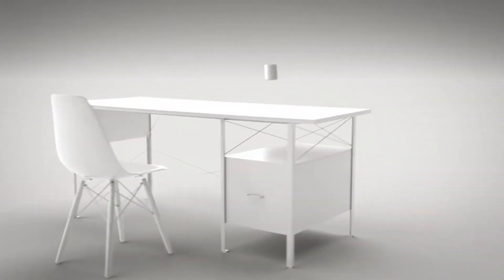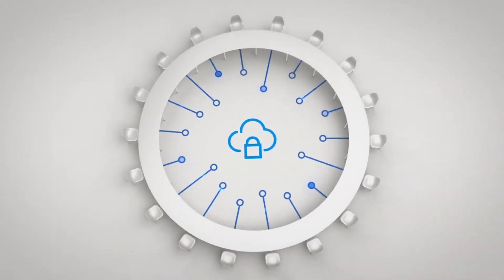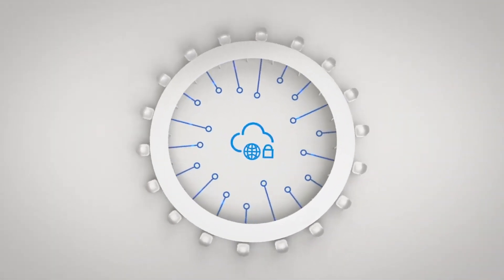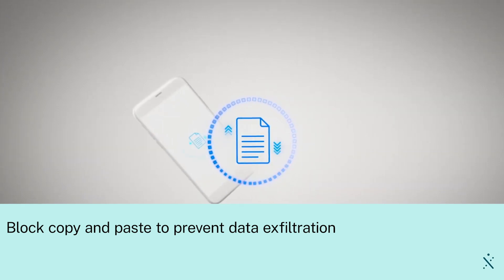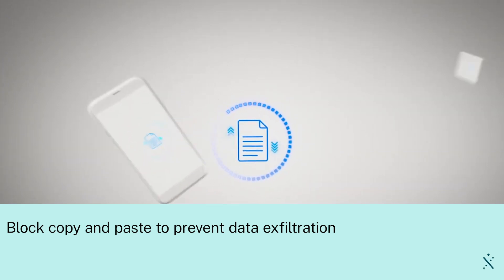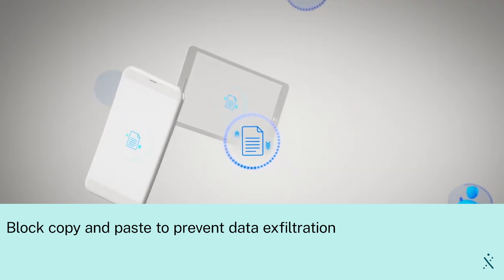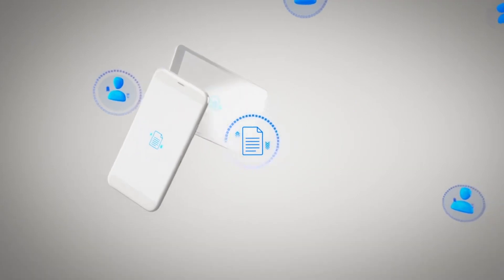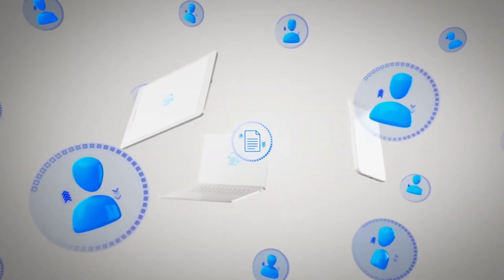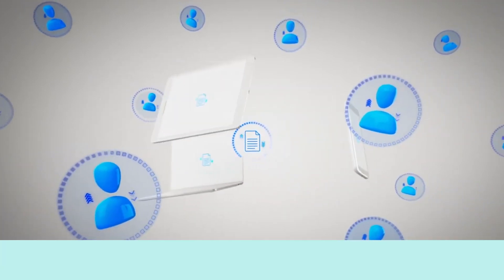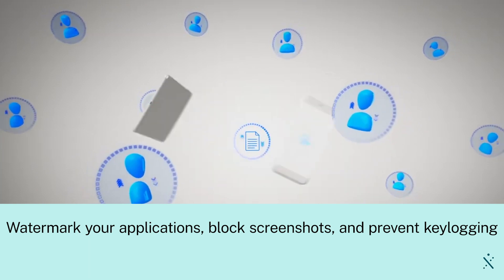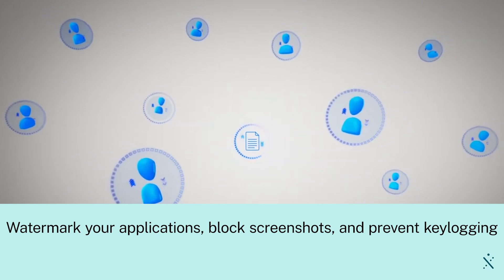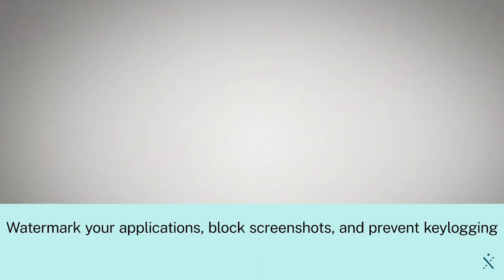We also have additional benefits from a security perspective. Now we can wrap additional security controls around these applications. So for example, I can block copy and paste. So now I can prevent data from being exfiltrated out of our system. I can deter people from taking screenshots. I can actually watermark all of my applications with the IP address and username of the users to help deter that type of behavior.